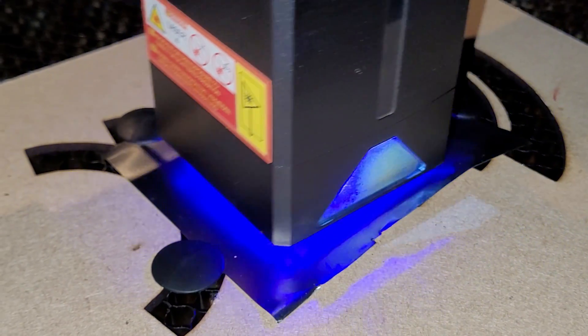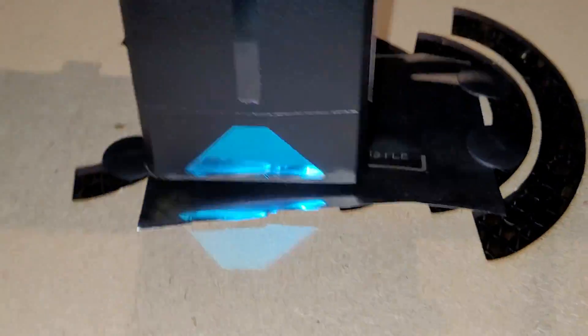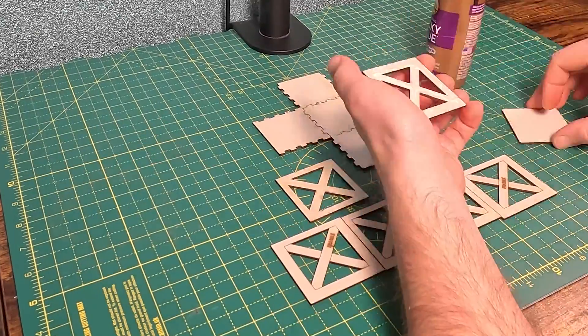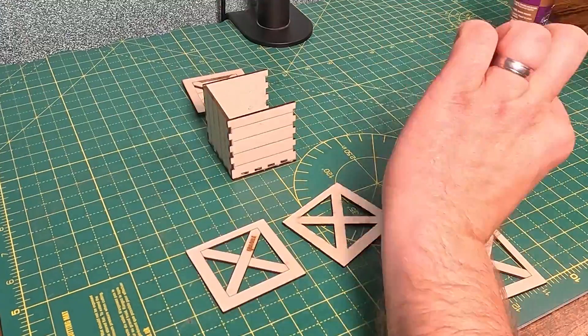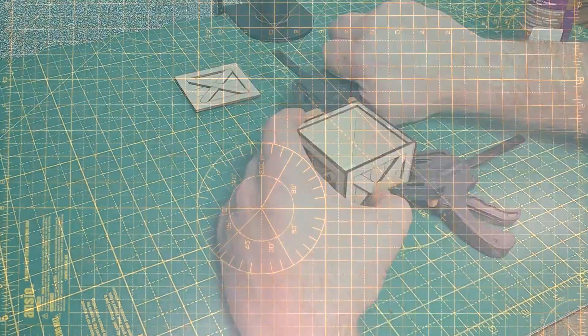But that was all the lasering done. It was time to assemble, starting with the crate because that seemed pretty straightforward. I'm just using tacky glue for everything because it works well on wood and dries really fast.